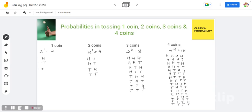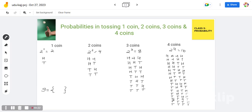We know that we always write the sample space in curly braces. The sample space is all the possible outcomes when we do a certain activity. When we toss one coin we get head and tail. When we toss two coins we get HH, HT, TH, TT. When we toss three coins we get 8 outcomes, and when we toss four coins we get 16 outcomes. This was an easy way to get the sample space, after which you can calculate the probability as per the given conditions.